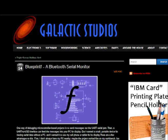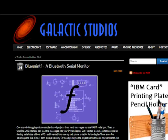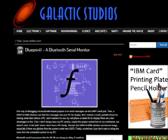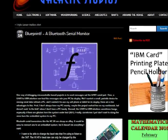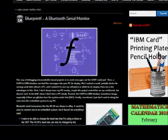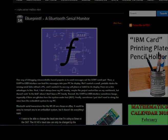For more information, see the write-up at galacticstudios.org/blueprintf.